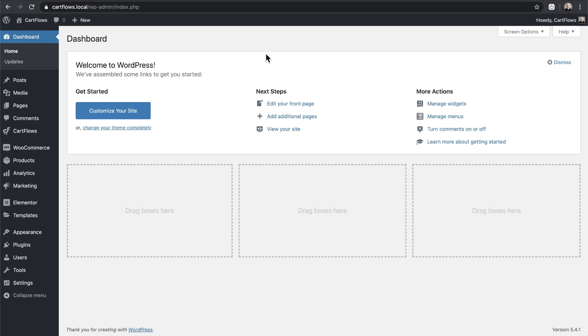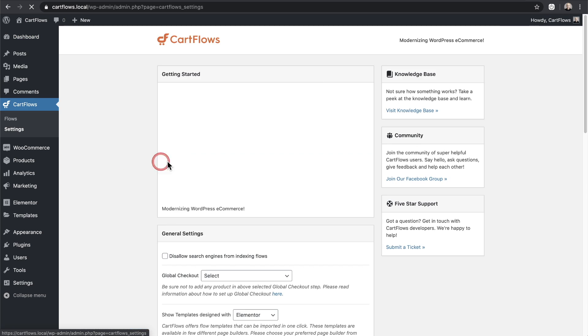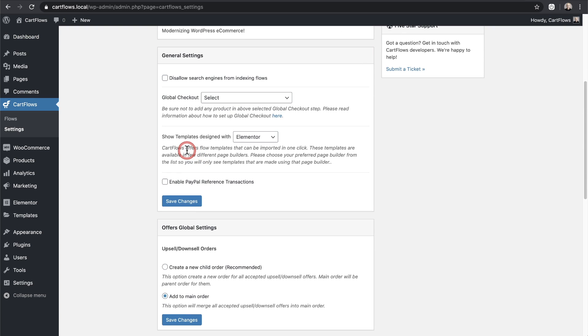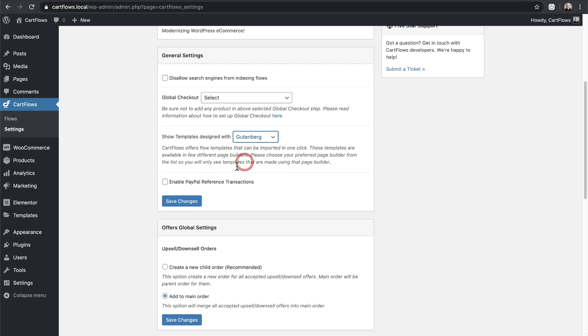Let me show you how you can use it. Go to the CartFlow settings and I'll click right here. Then when we scroll down, there's this option here that says show templates designed with, and then there's a dropdown box. I'm going to click here and I'm going to choose Gutenberg, and then I'll click on save changes.